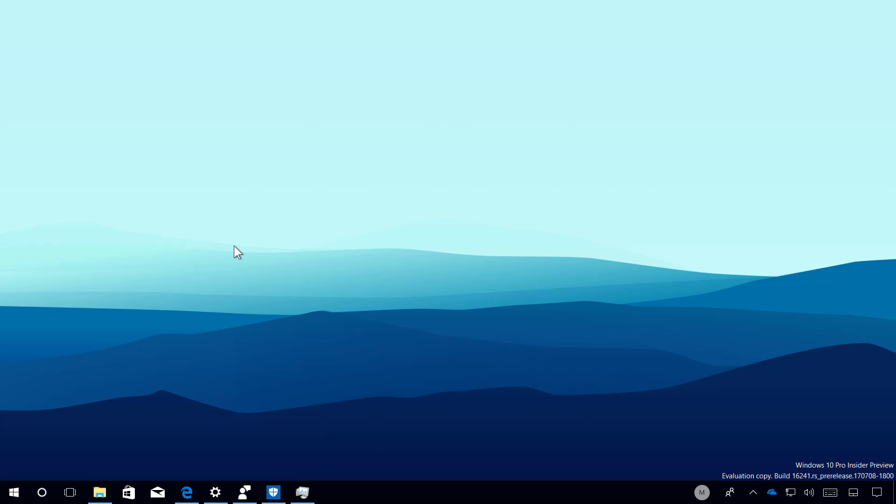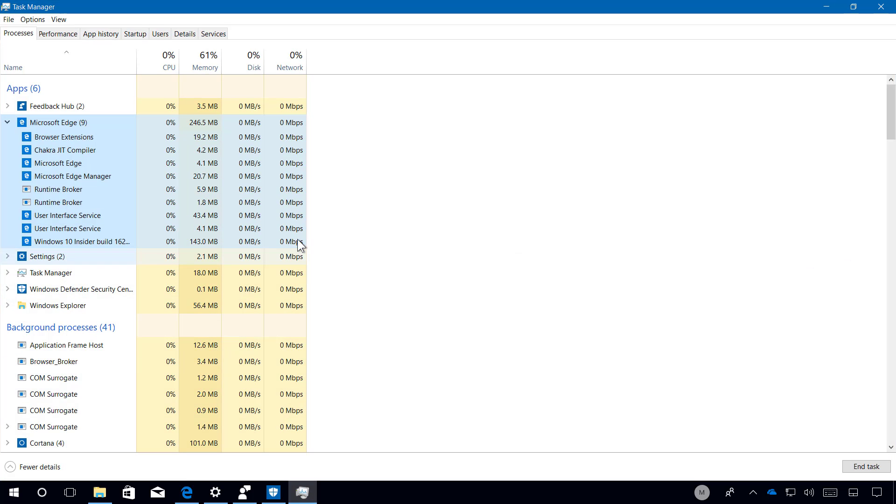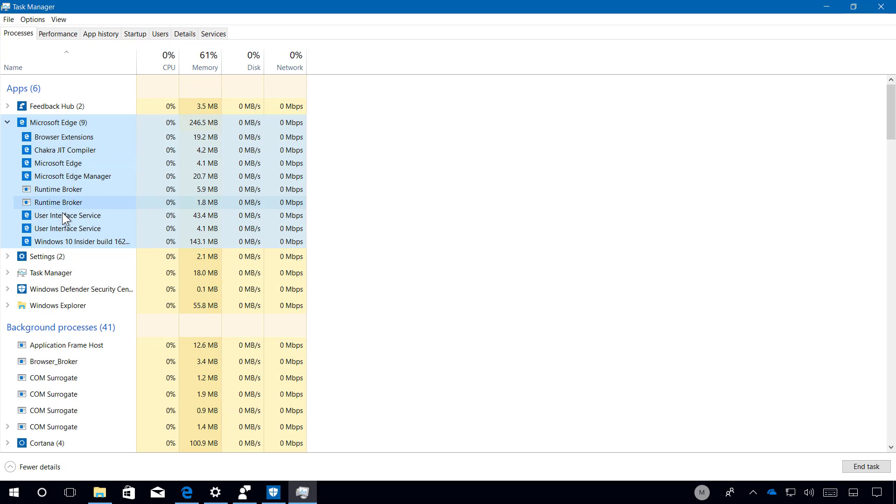The task manager continued to get improvements and on this flight the processes tab now shows better labels for Microsoft Edge processes so you can better distinguish each process with the web browser.